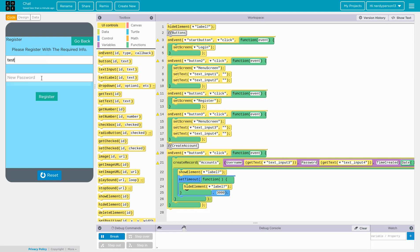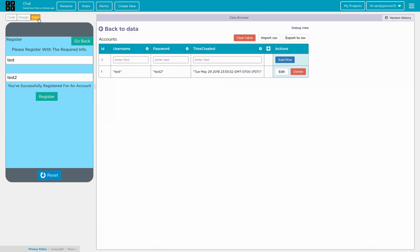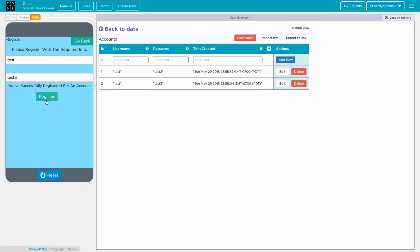So, I can do test. And then test two. And then register. And then. You've successfully registered an account. And if I go here now onto the data, you could see it right now. It says test. Test two. And then date. If I do it again. Test three. And that's pretty much it.